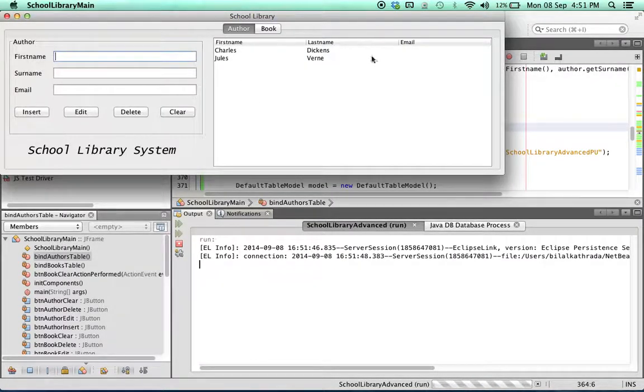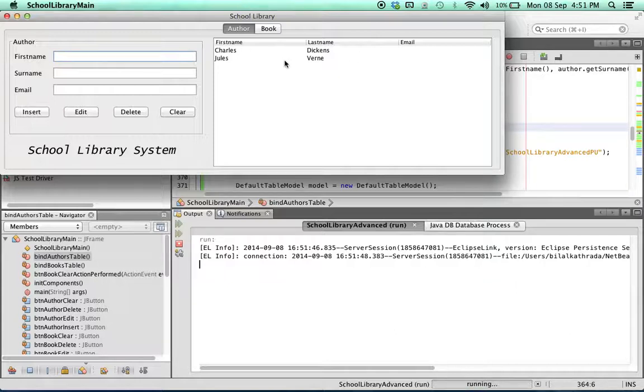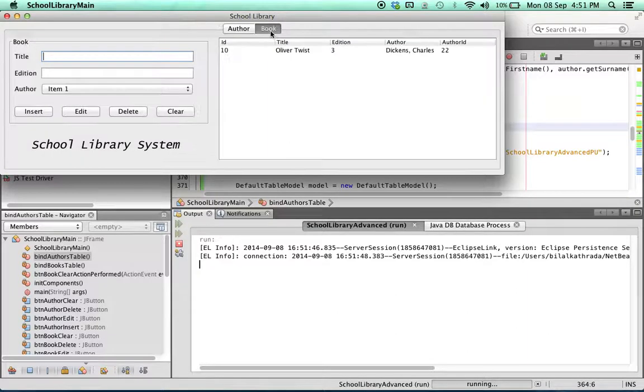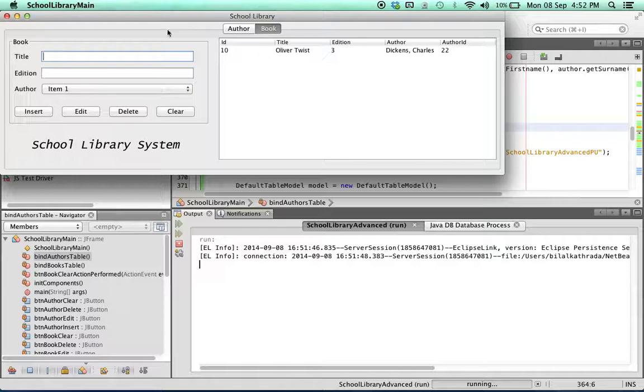And there we have it. The ID column has been hidden away. Now we're going to use the exact same method to hide the two columns in the book table: the ID column and the author ID column.